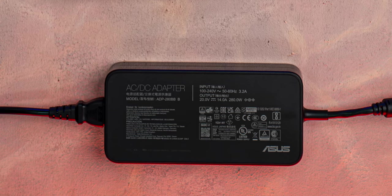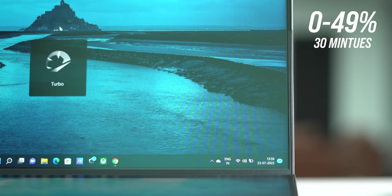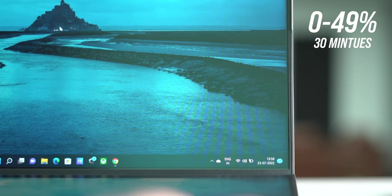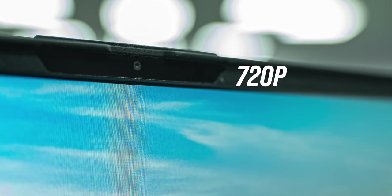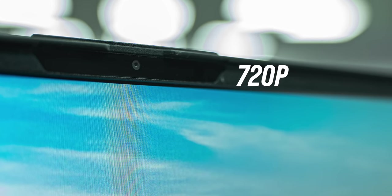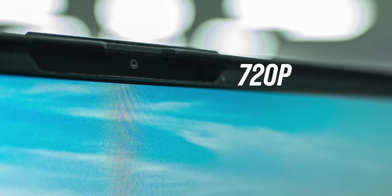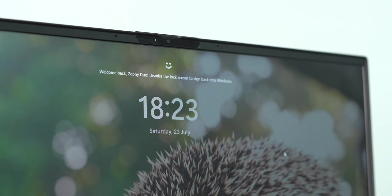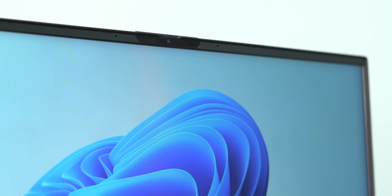The 280 watt adapter is huge and supports fast charging, the laptop went to 49% in just 30 minutes. One thing I don't like is the 720p webcam on what is obviously a flagship laptop, although there is IR support so you can use it to unlock the laptop.